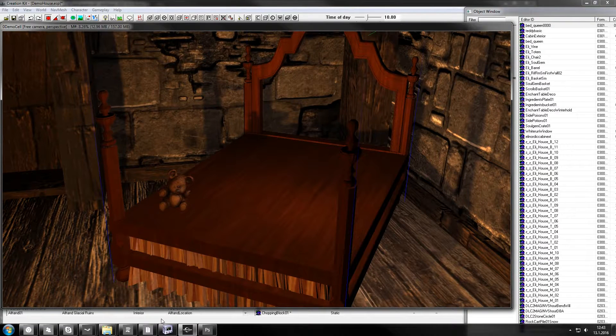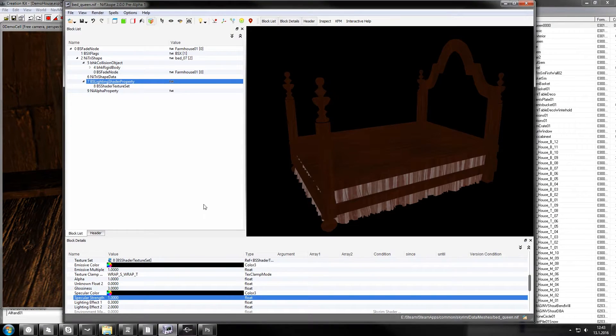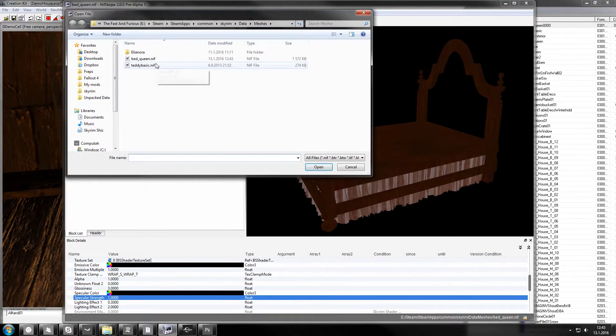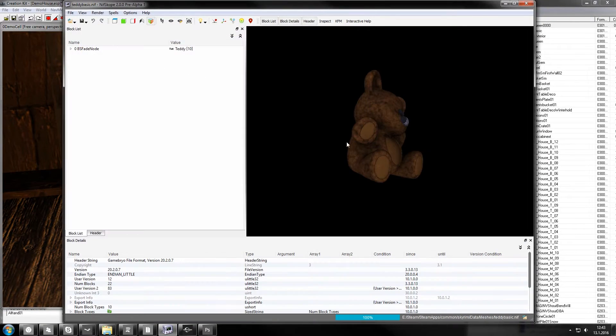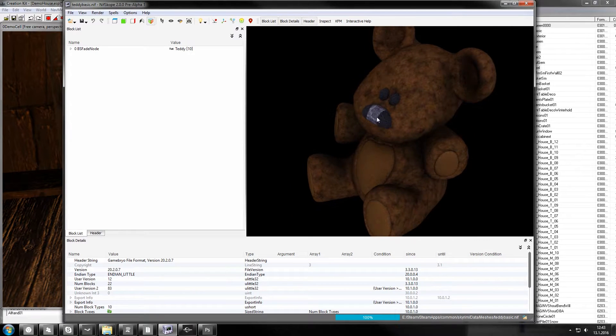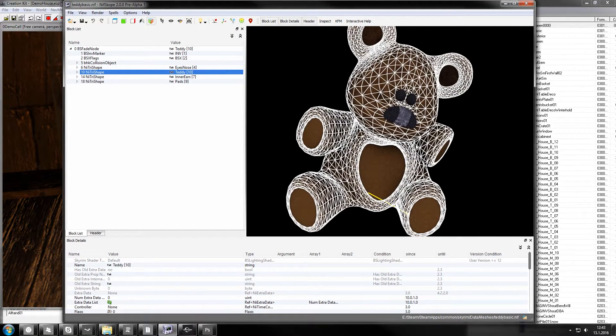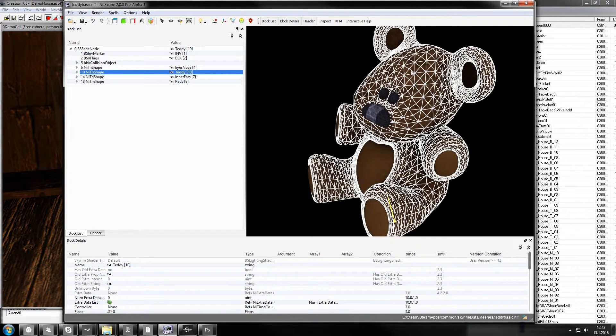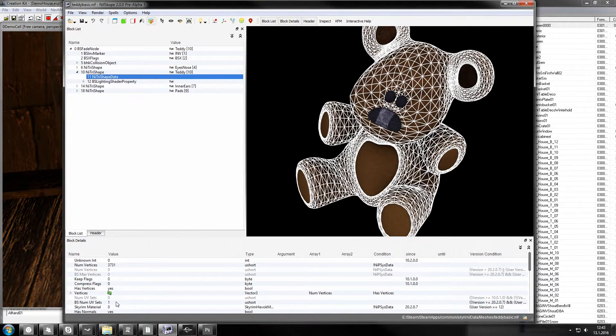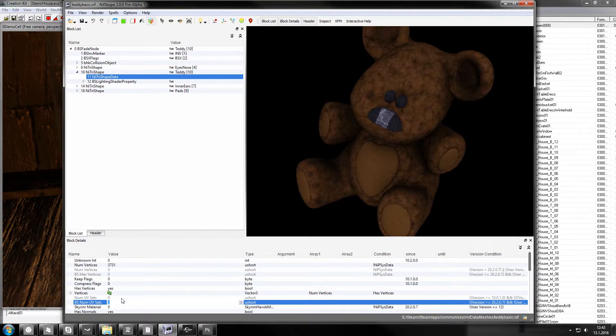Now let's do the same for the teddy bear. Something funky going on with this nose. This one has multiple nodes, so you have to just fix everything one by one.